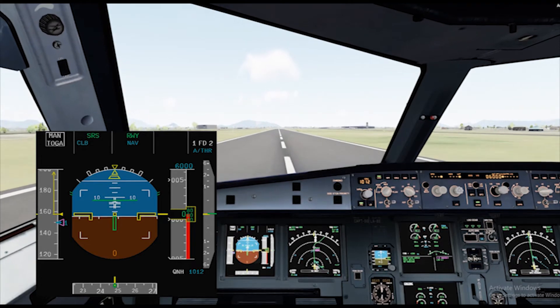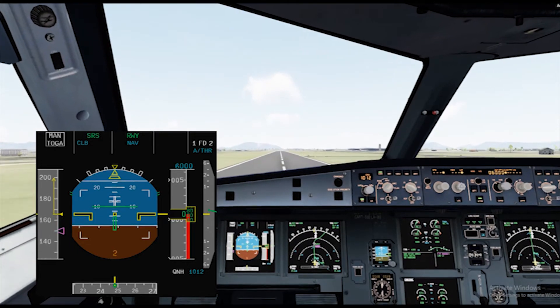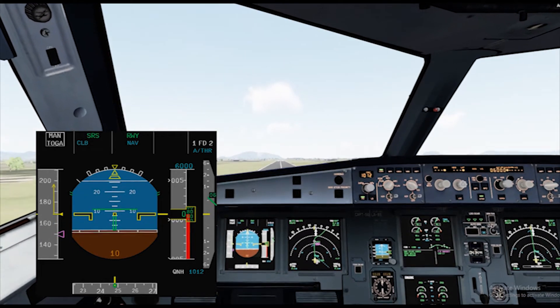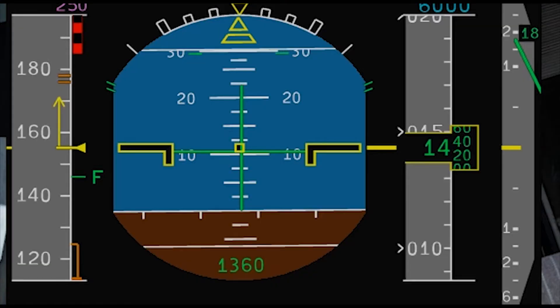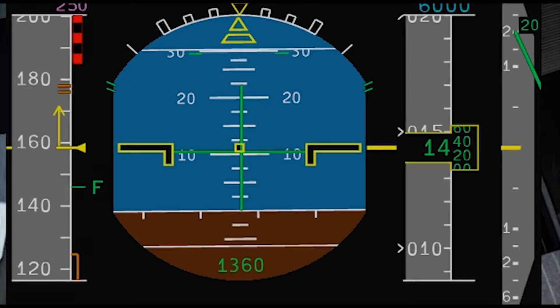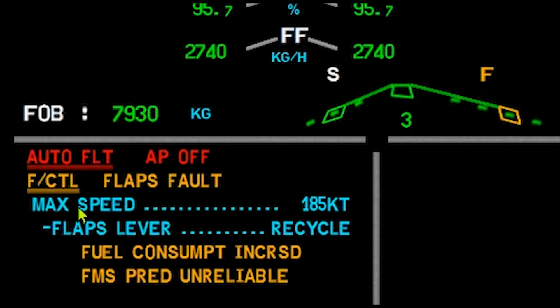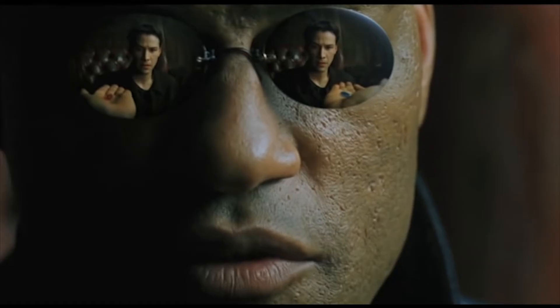You have just departed from an airport. Naturally, as you start accelerating, you want to clean up your aircraft. When you select Flaps 1, an ECAM message comes up. Don't panic, take a chill pill.